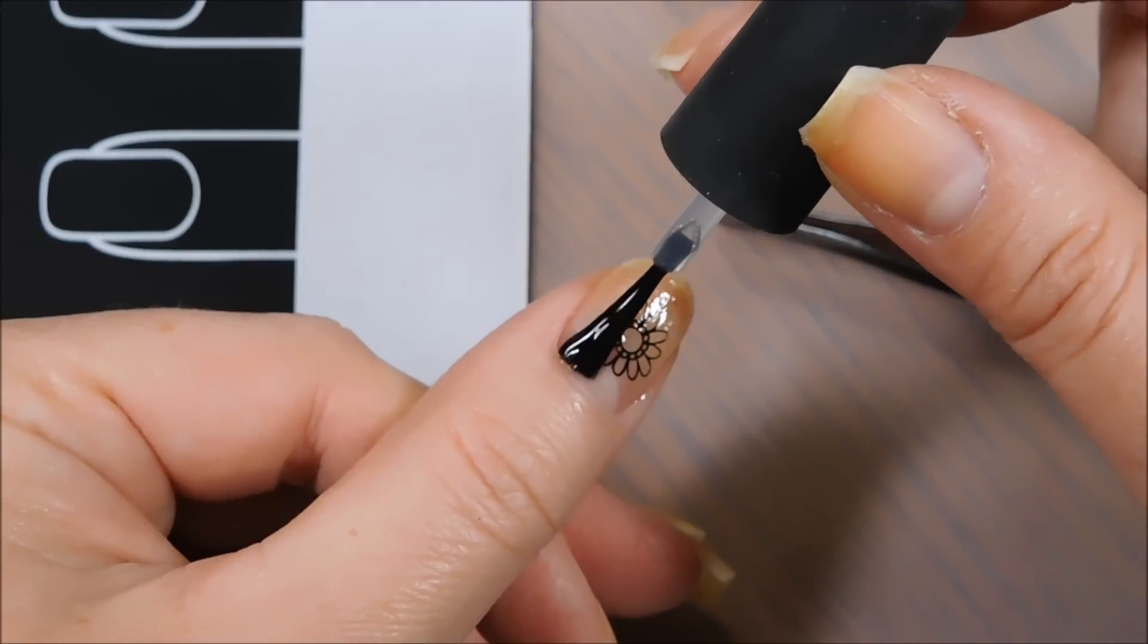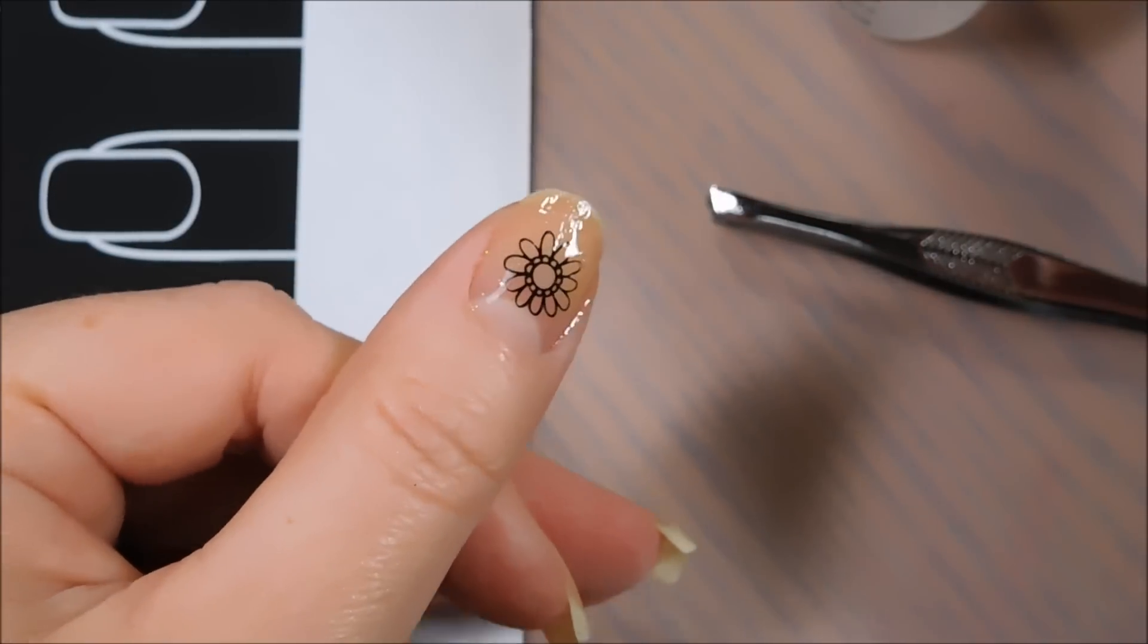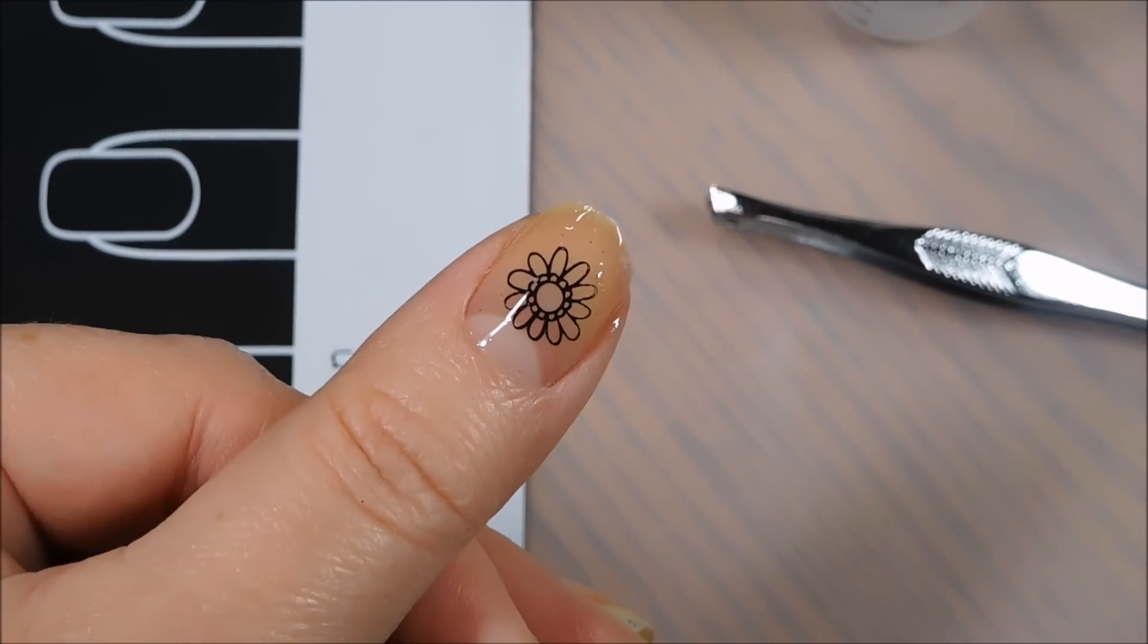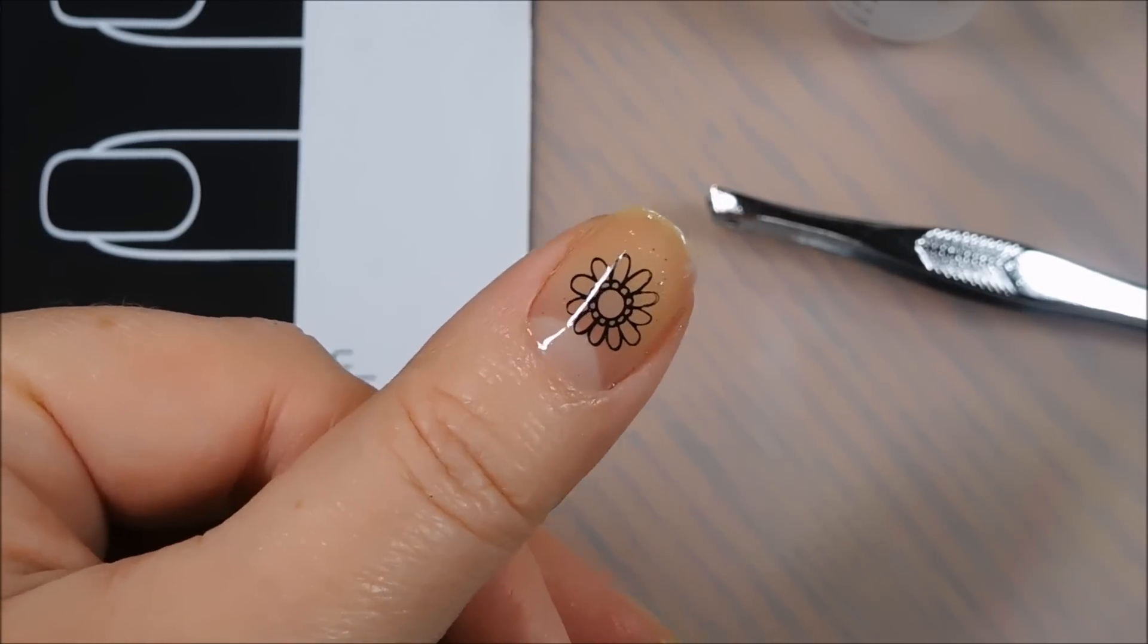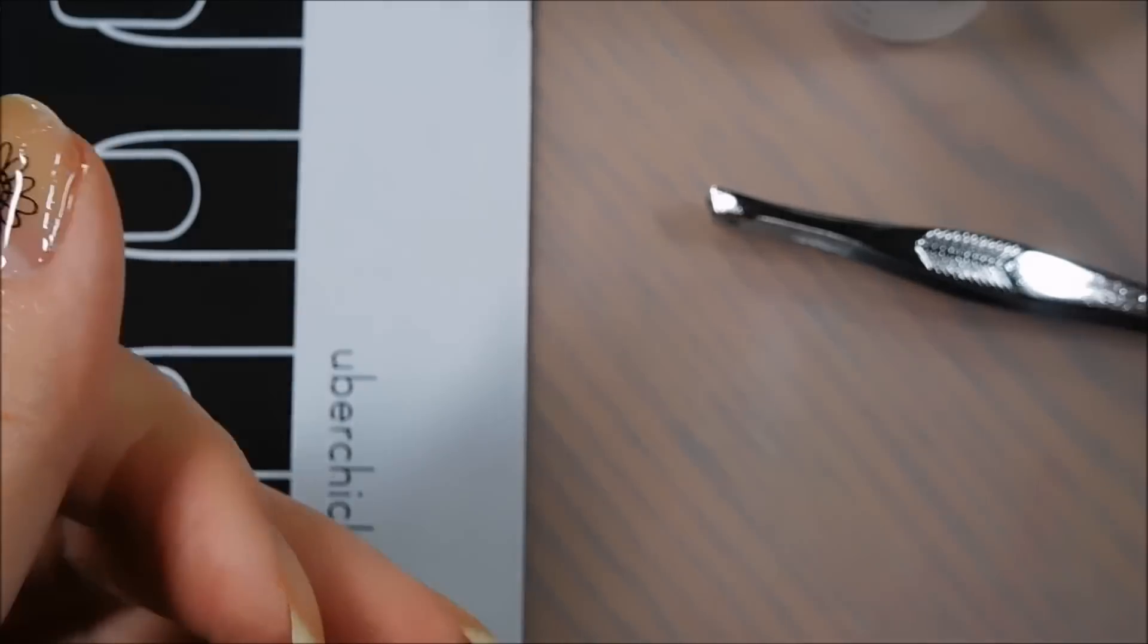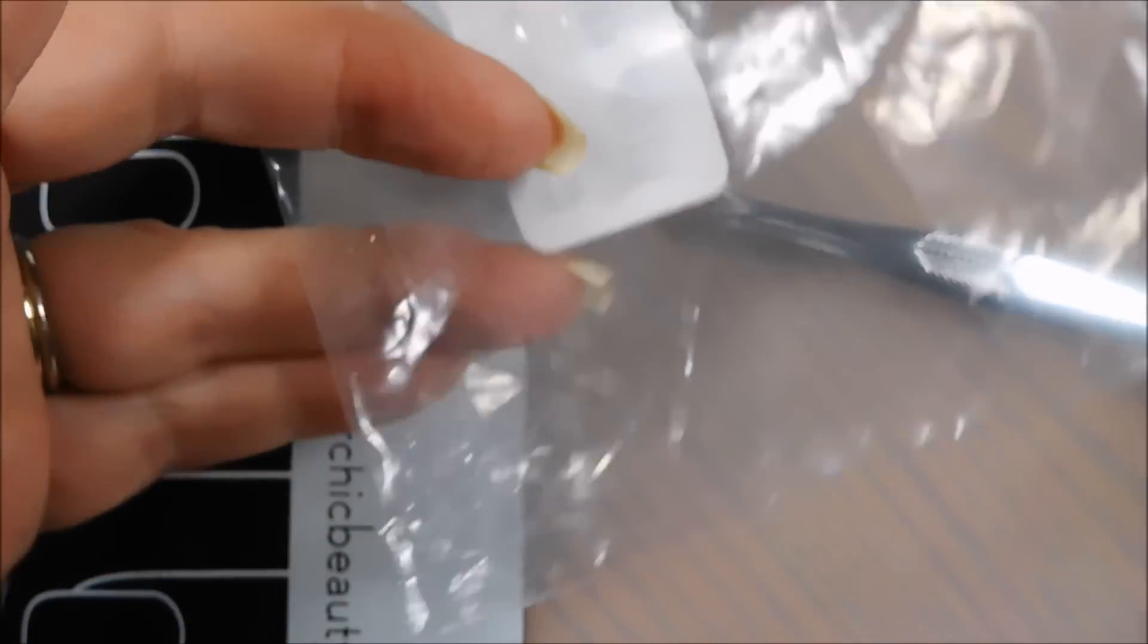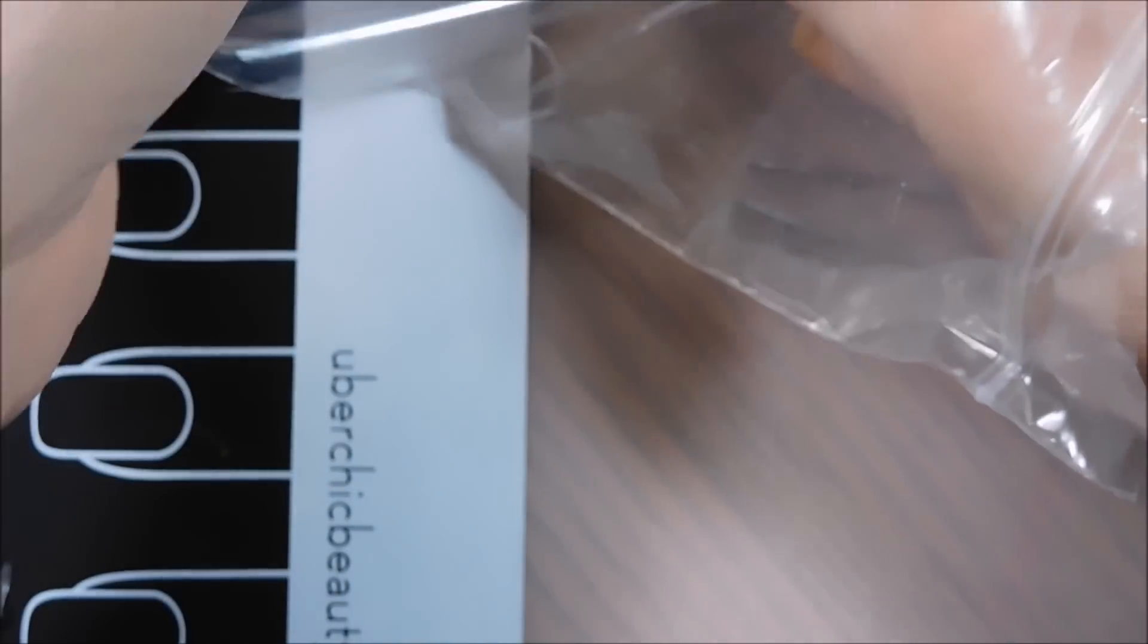And you can see that the edges there of your decal have now disappeared. And you just got your beautiful design. Yay! All right, so now we're going to do the big test. We're going to pull this guy out that has been waiting six weeks for its reveal.